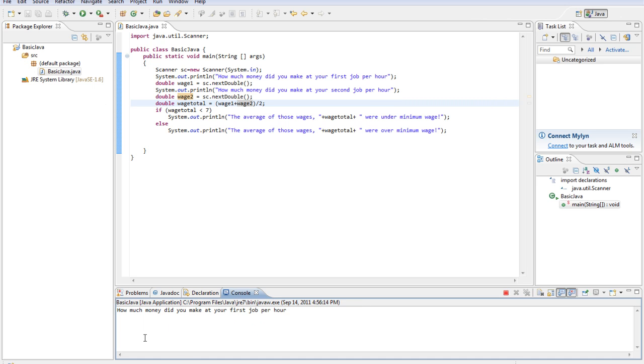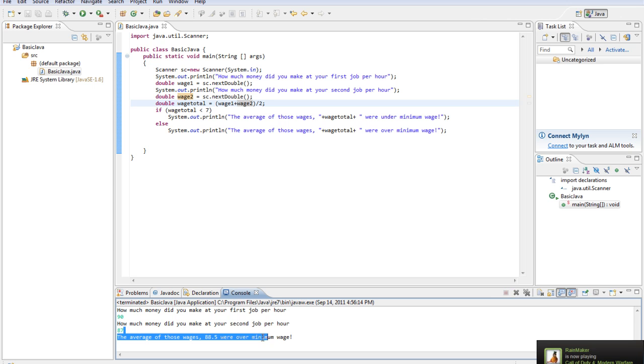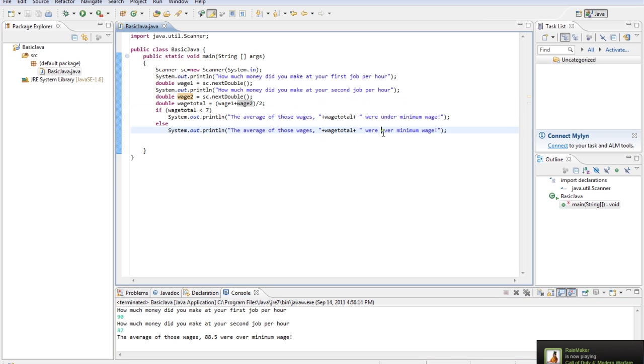Let's run it again. We'll do 90 and 87. Alright, so it says we're over minimum wage. That way it can calculate what is there based on if it was actually that.